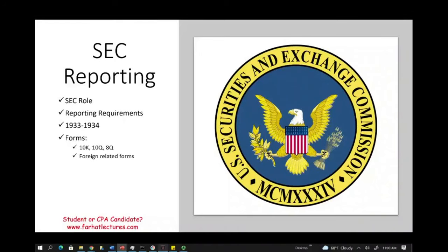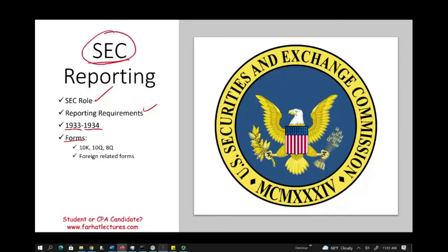Hello and welcome to this session on SEC reporting requirements. The SEC is an important topic on the CPA exam whether you are taking BEC or FAR. I will cover several topics: the SEC's roles, reporting requirements, the 1933 and 1934 Acts, and forms that a company needs to file with the SEC. The SEC is relevant across BEC and REG as well, so it's an important topic overall.